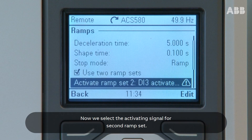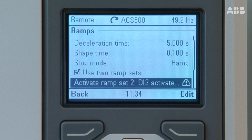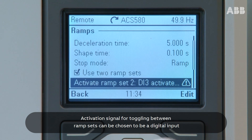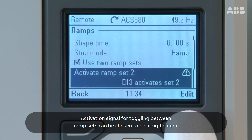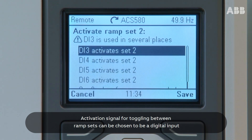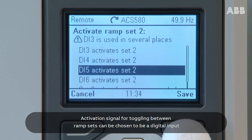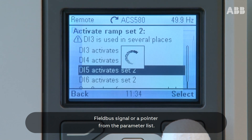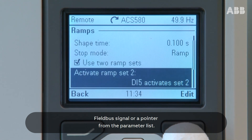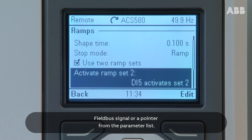Now we select the activating signal for the second ramp set. The activation signal for toggling between ramp sets can be chosen to be a digital input, a fieldbus signal, or a pointer from the parameter list.